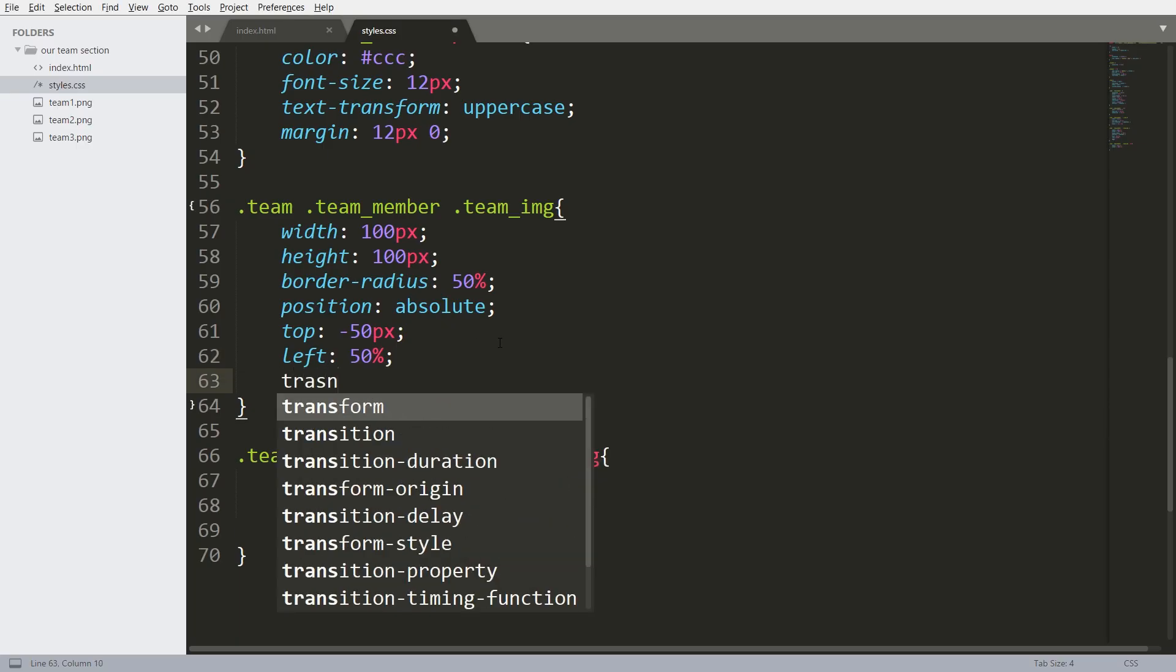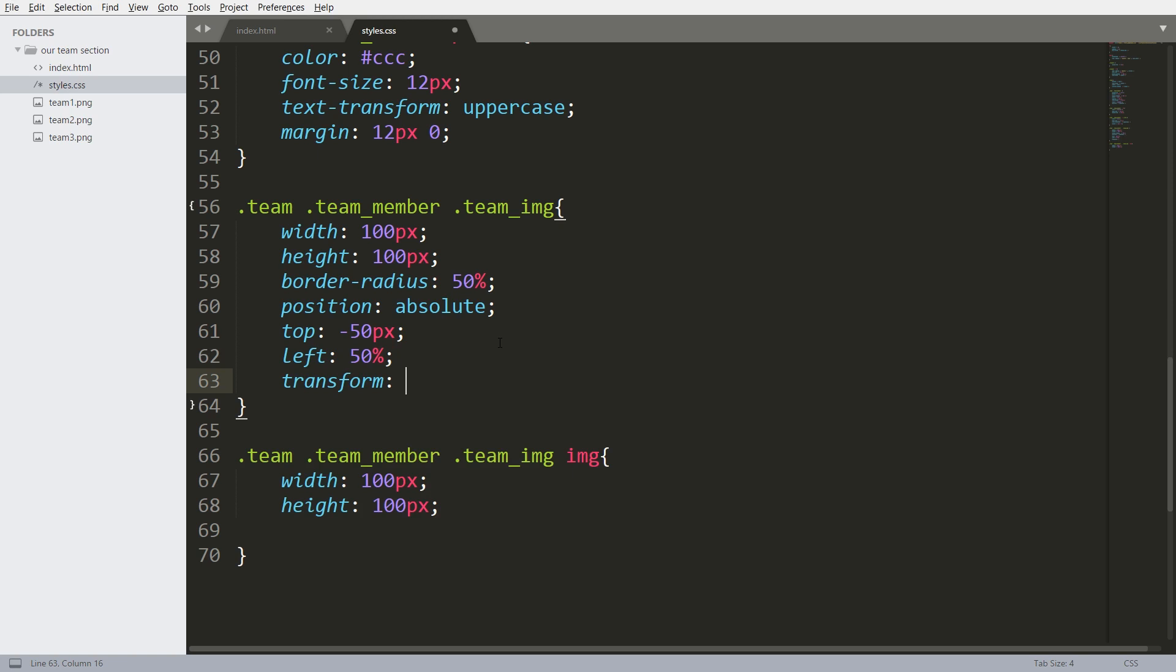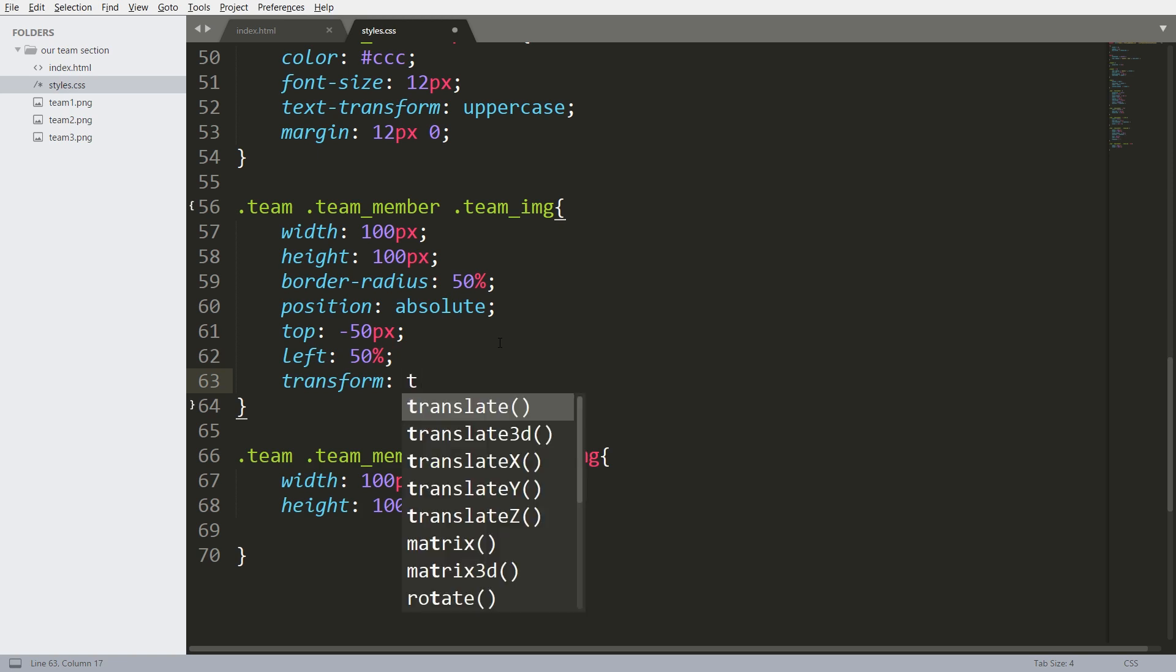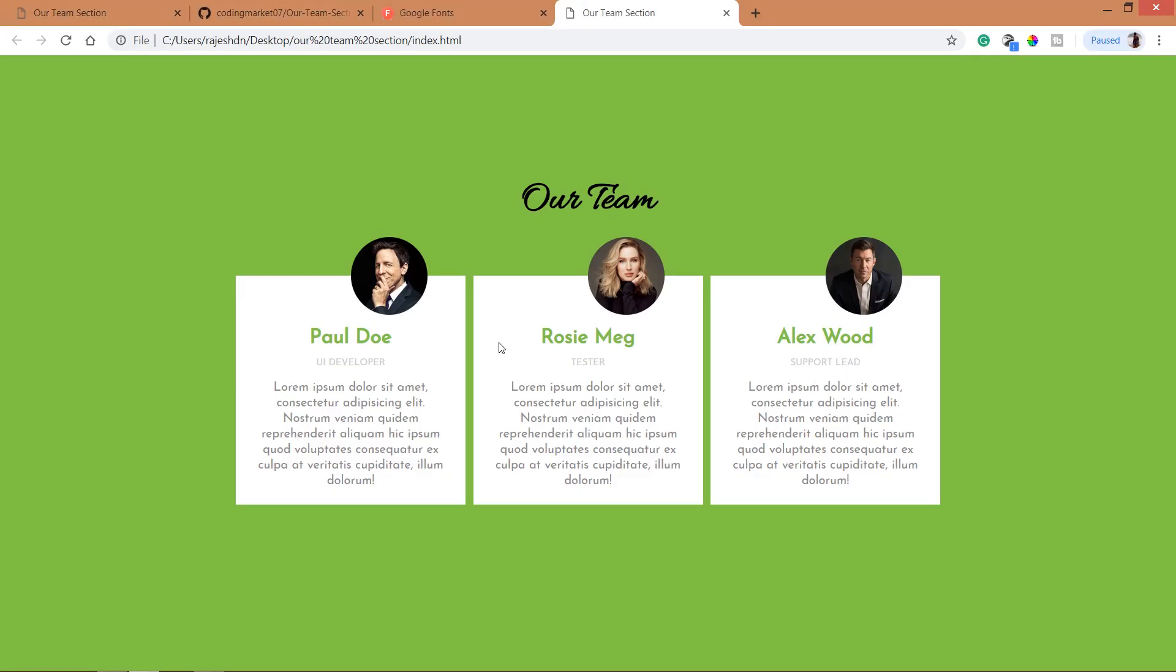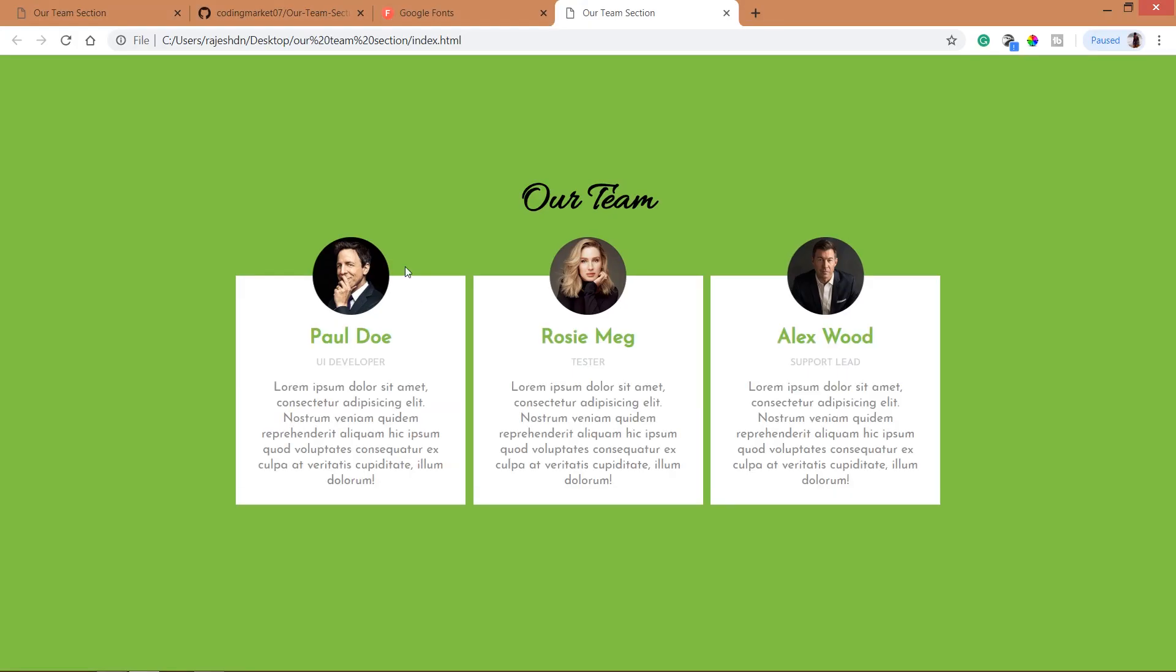So remove the negative margin by using transform property, and it has a translateX method, and remove the negative margins. See now it is exactly in the center.